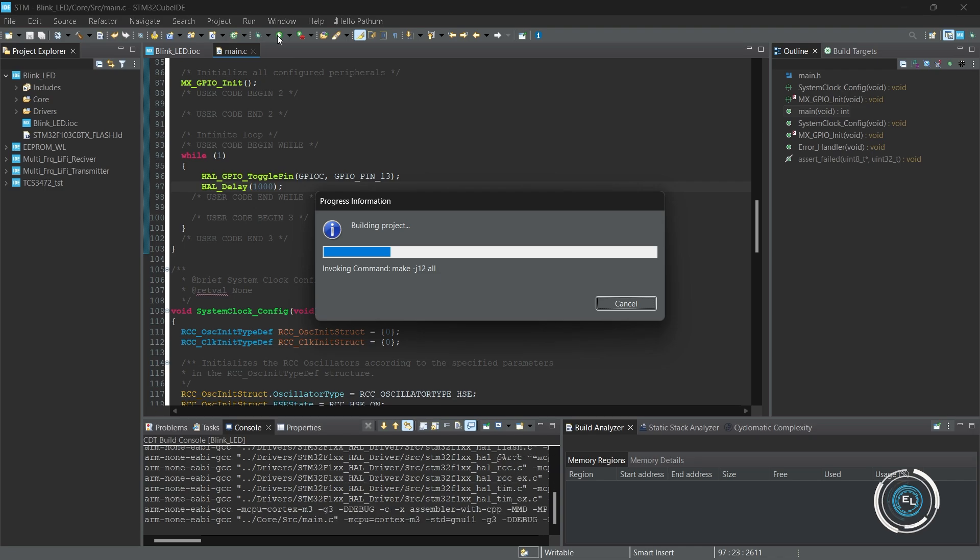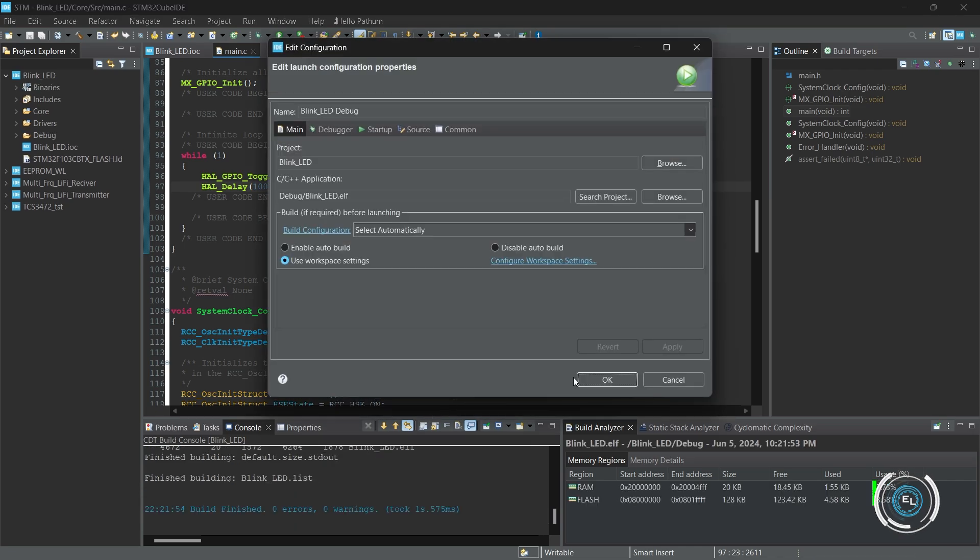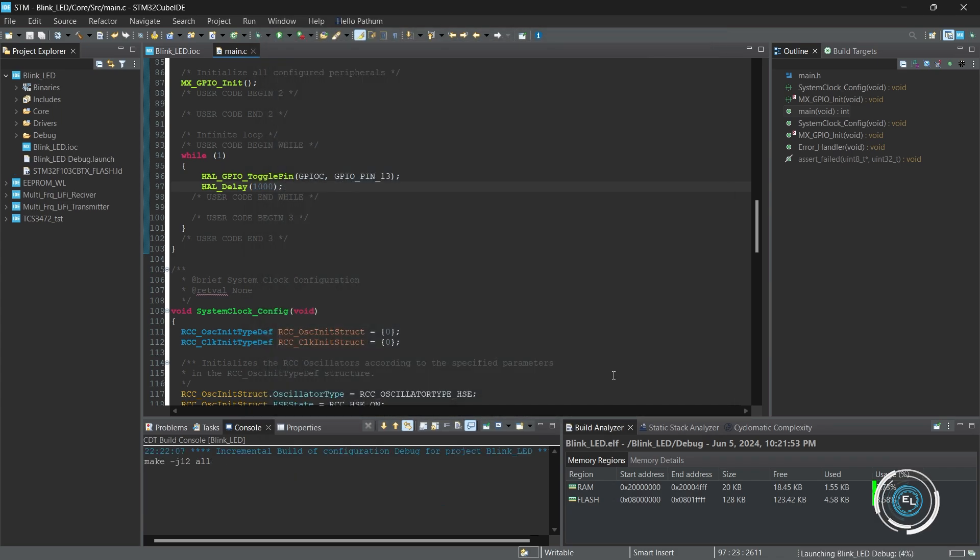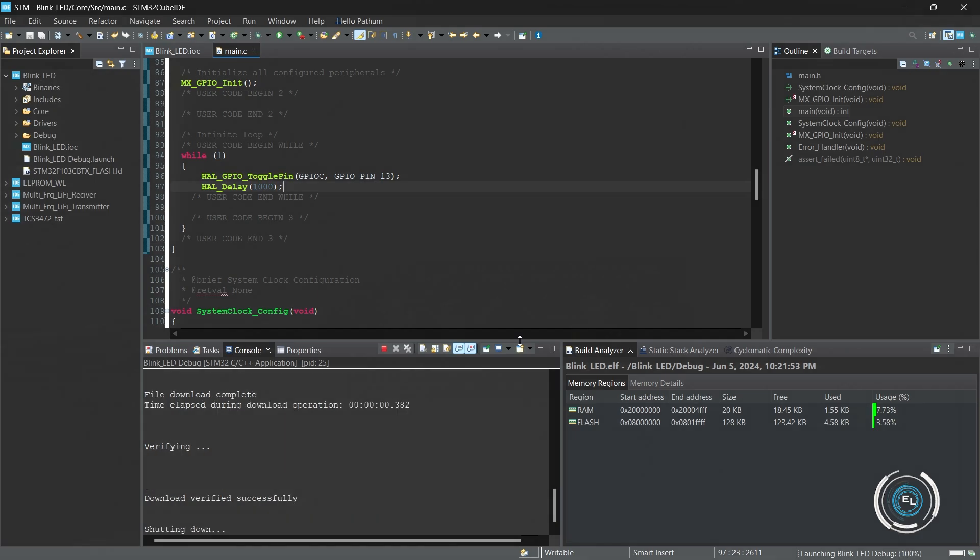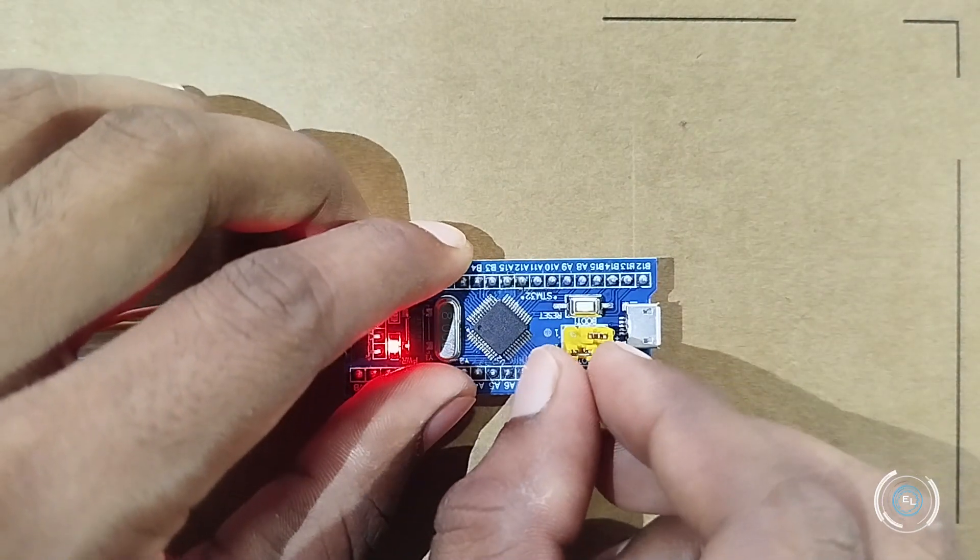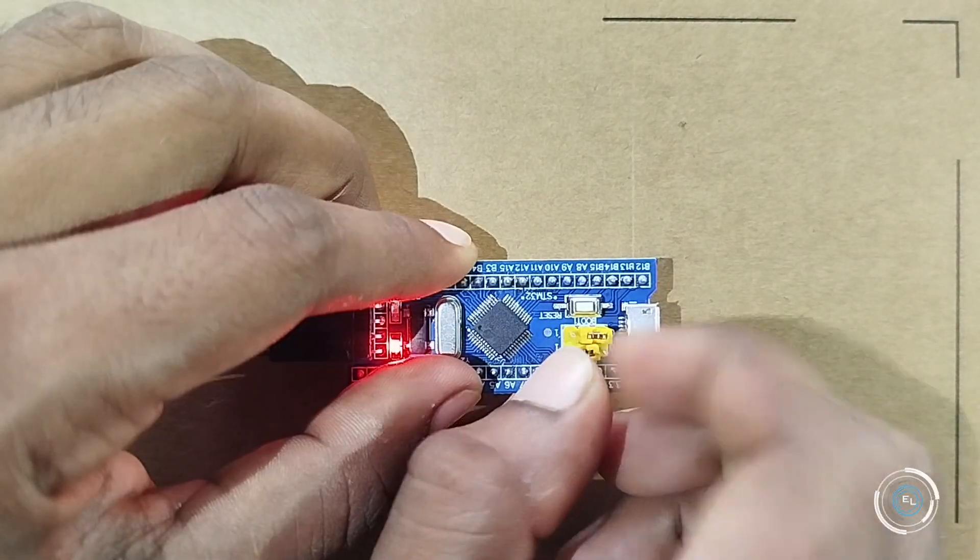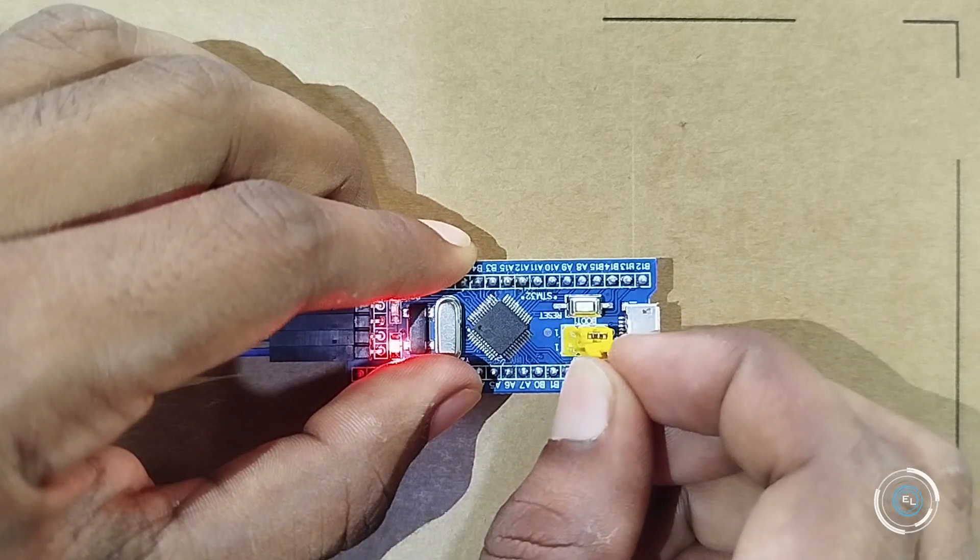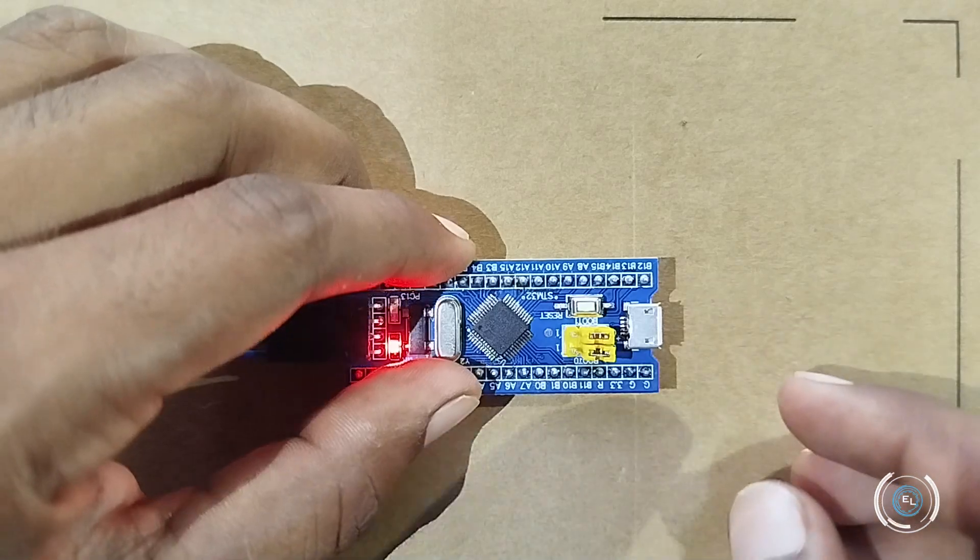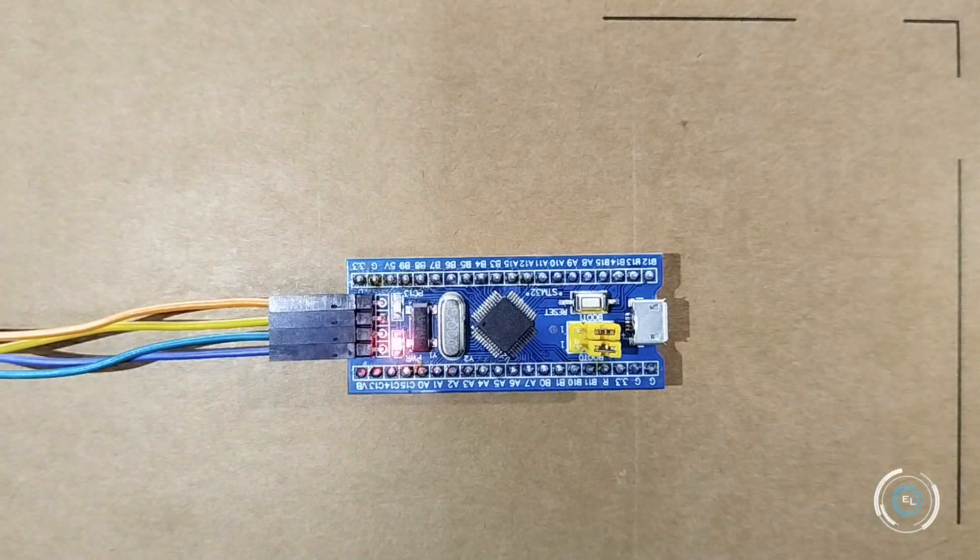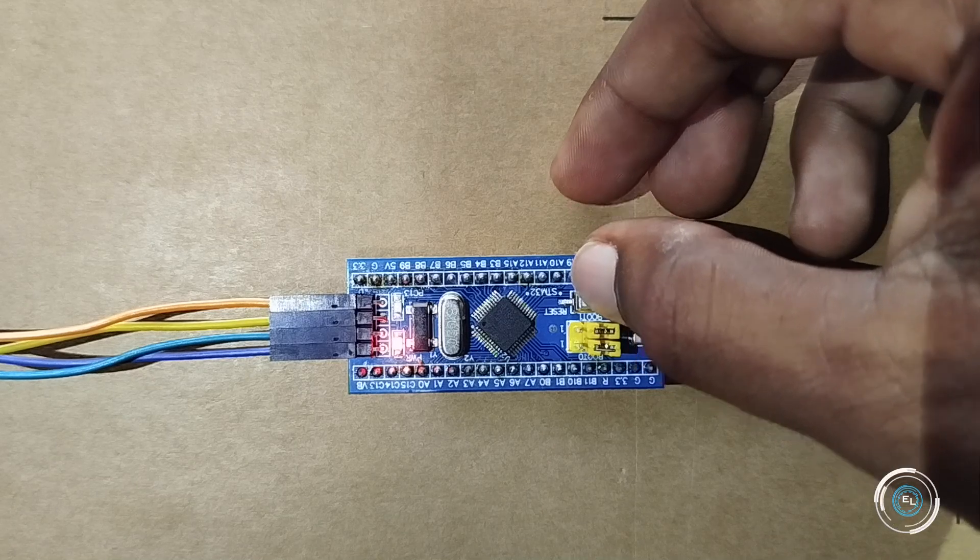Now debug and upload the code. Switch boot 0 back to low. Press RESET button. Now it works.